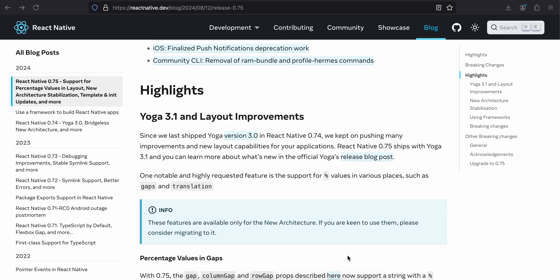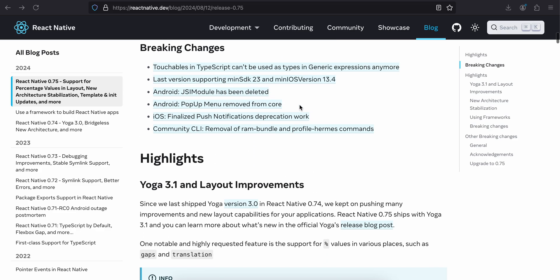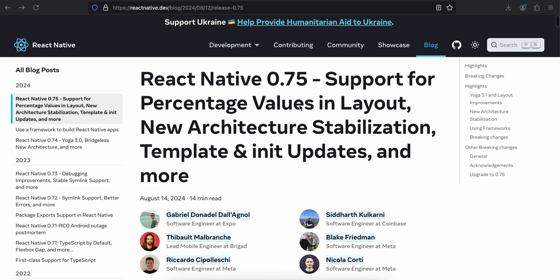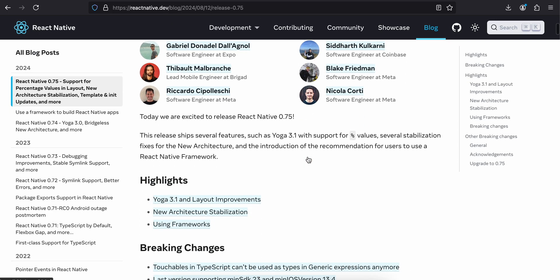Hello everyone, welcome back to the next video. This video is about React Native 0.75, which just got released. I haven't gone through this blog yet, so let's go through it together. React Native 0.75 brings support for percentage values in layout, new architecture stabilization, template and init updates, and more.